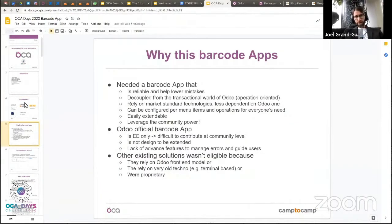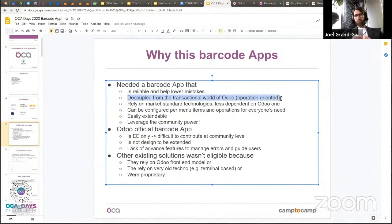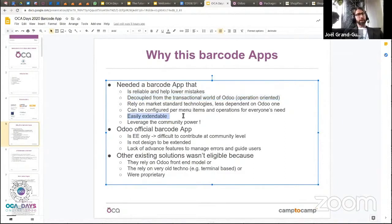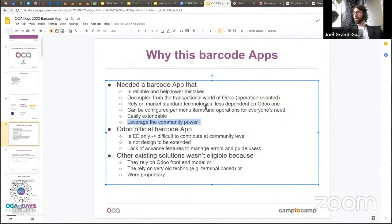The main reason we built this was to get a decoupled barcode app from the transactional world of Odoo. When you work in a warehouse as an operator, you work on very pragmatic things and don't really care about the transactional aspect — and that's one of the major issues with the current Odoo Enterprise barcode app. We also wanted something easily extendable, which really wasn't the case with the Enterprise app, especially if you want to leverage the community to contribute.